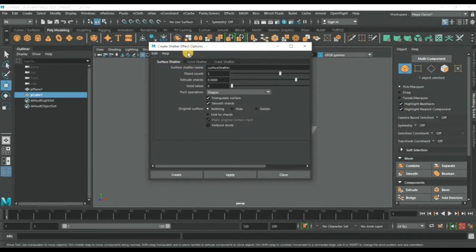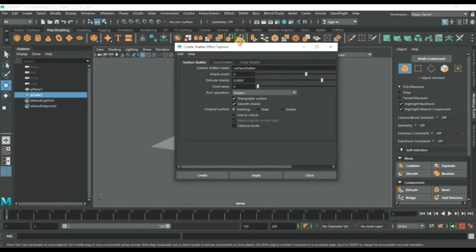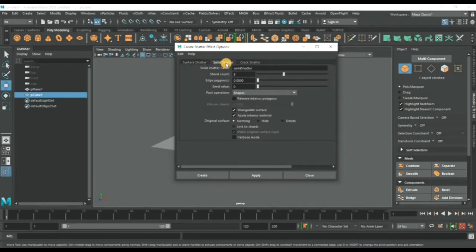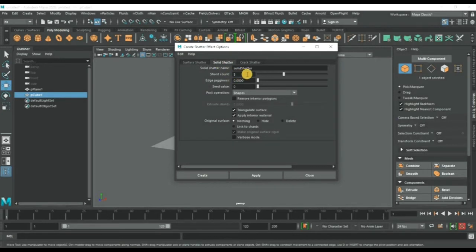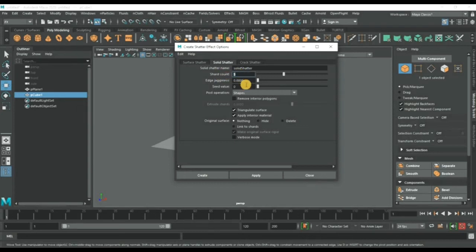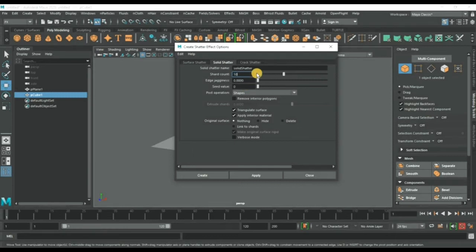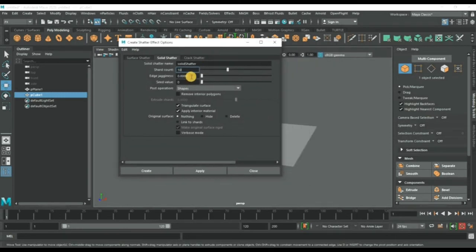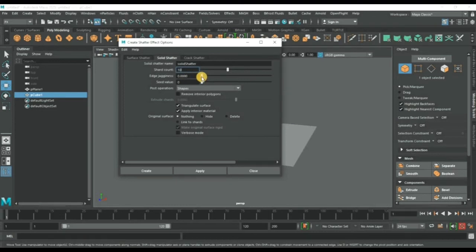The main objective of this dialog box: we will go to solid shatter and create an amount of 10. Now I will increase this value to about 1000.